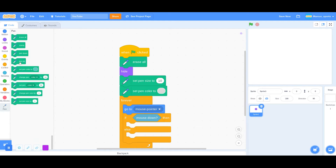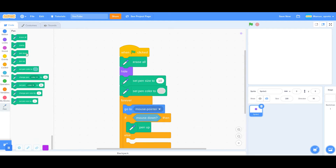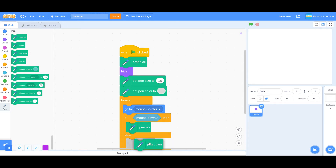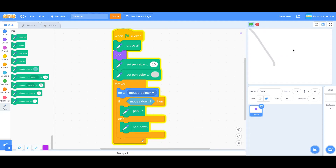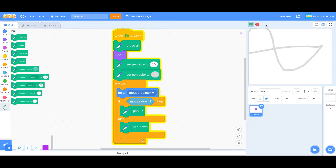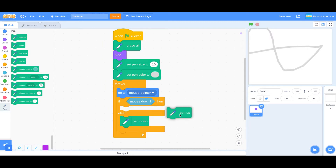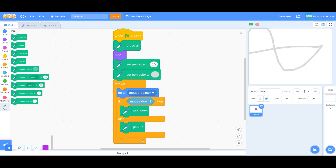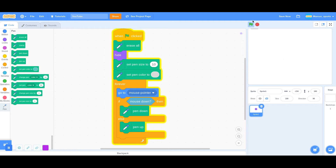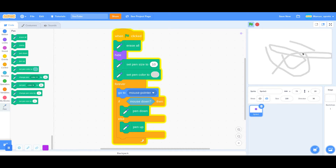Then pen up. In the else, we want to say pen down. This is how you are going to make anything draw. Actually, I want to switch these — that's my bad. Pen down is if the mouse is down. Now we can draw. And there you go.